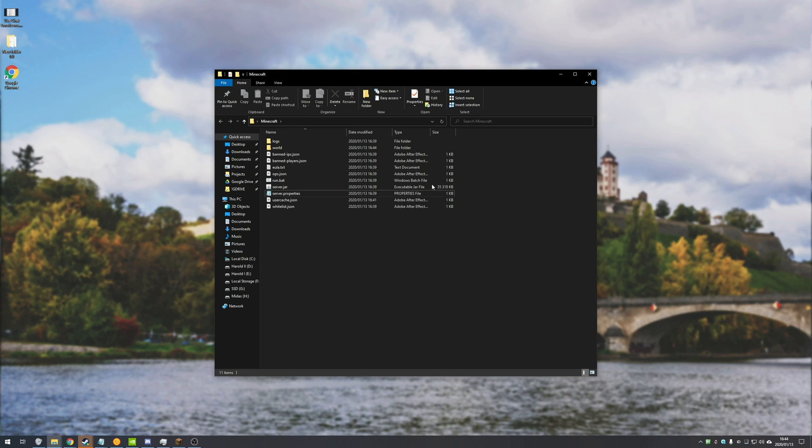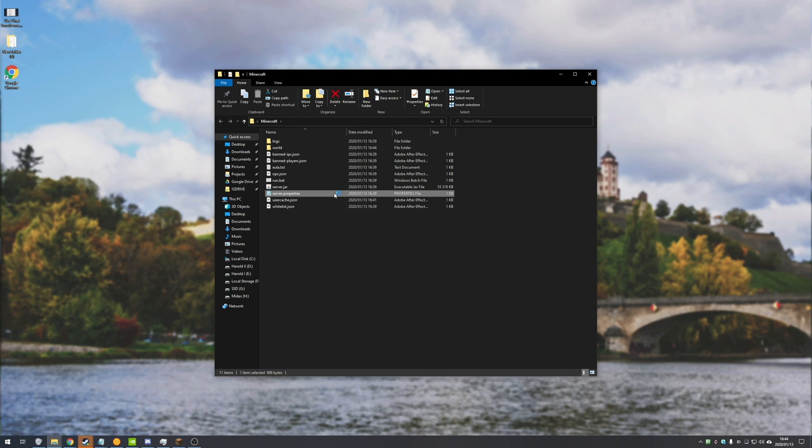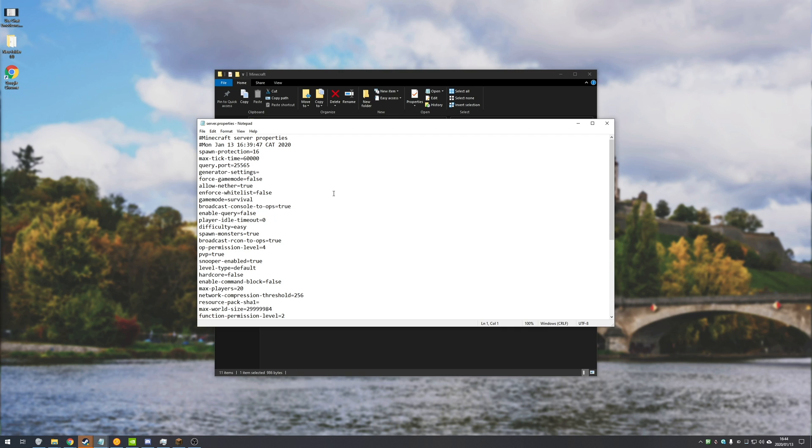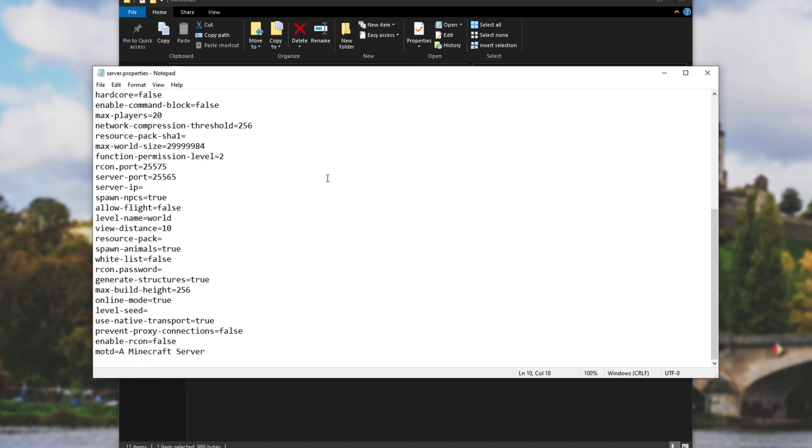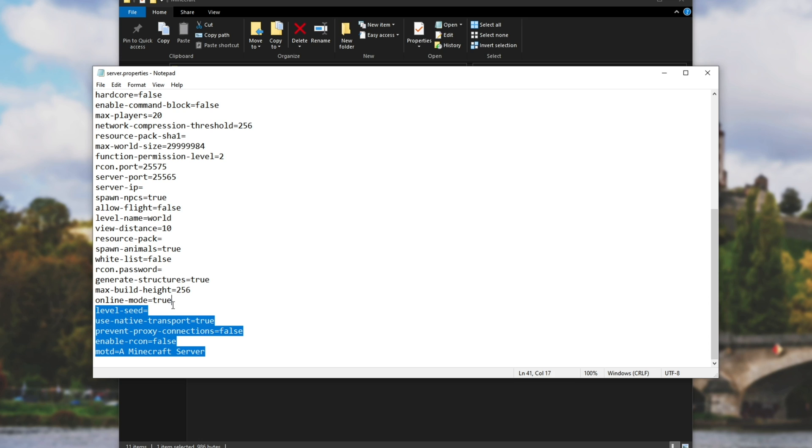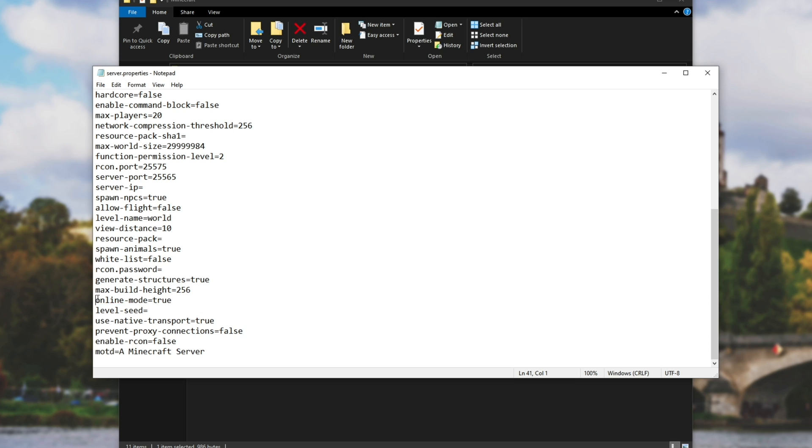Once that's done, navigate to where the server files are and we're going to be opening up server.properties. Inside of this file, we're going to scroll all the way to the bottom and we should see somewhere around the sixth line from the bottom, online mode equals true.